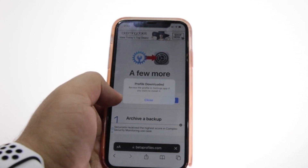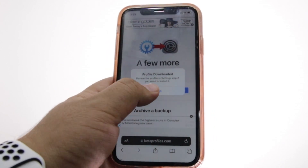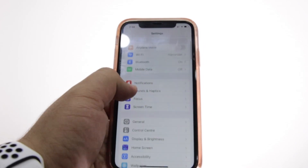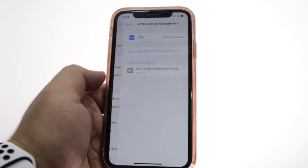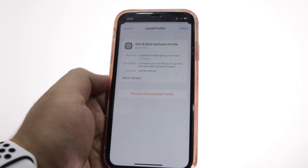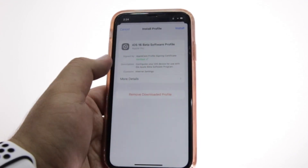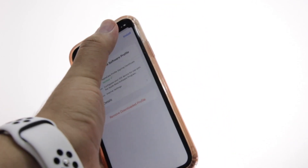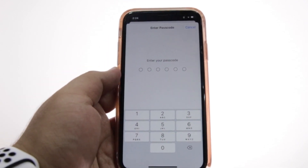Your profile has been downloaded. Go to Settings on your iPhone and click on Close. In Settings, you will see an option for Profile Download — just tap on that. Here you will see that the iOS 16 beta software profile is ready — click on Install.